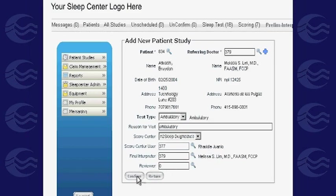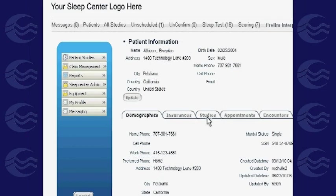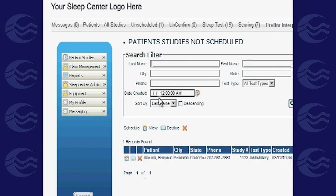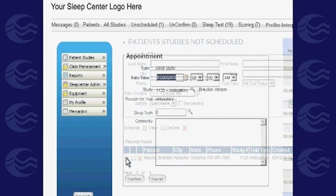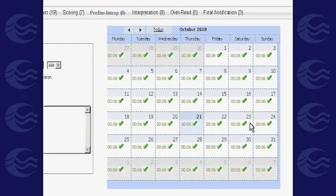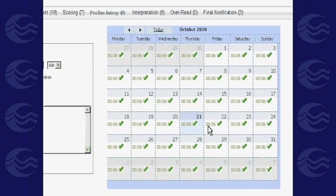After clicking Confirm, return to the study grid and you'll notice that an unscheduled study has been added. Click Schedule to finalize the study input. A calendar will pop up showing available days. A green checkmark indicates a fully free schedule. Directly above it are two numbers: the first shows beds occupied that day, and the second shows total available beds.